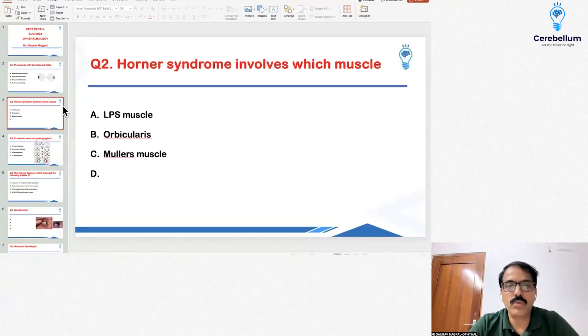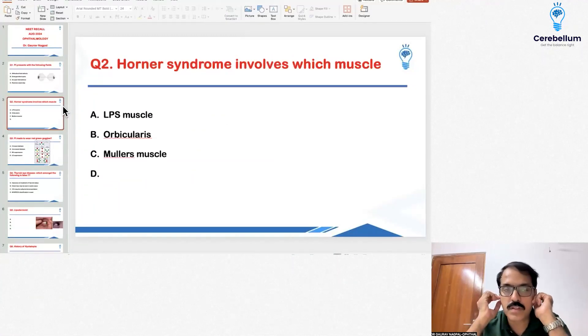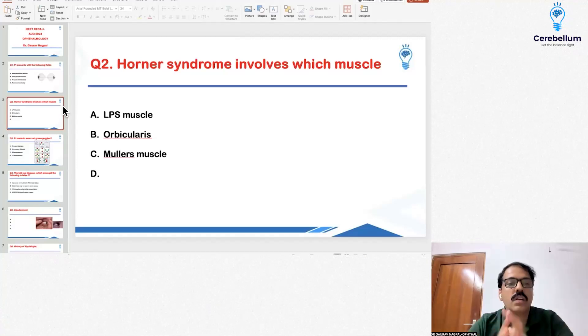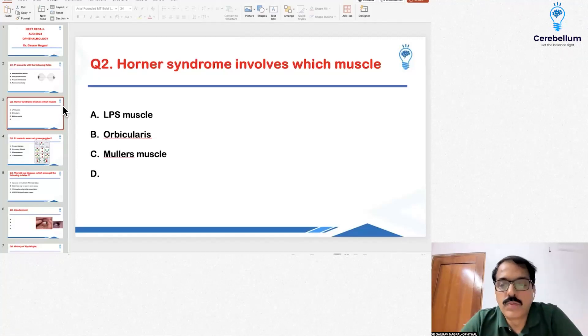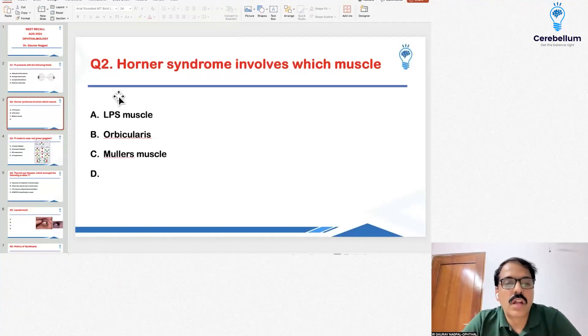Question number 2 was about Horner's syndrome and the muscle involved. The correct answer here was Müller's muscle (Bullard's muscle).